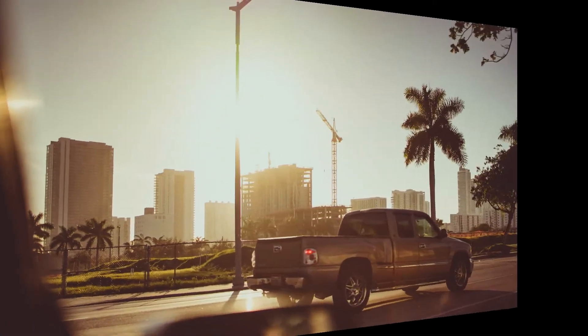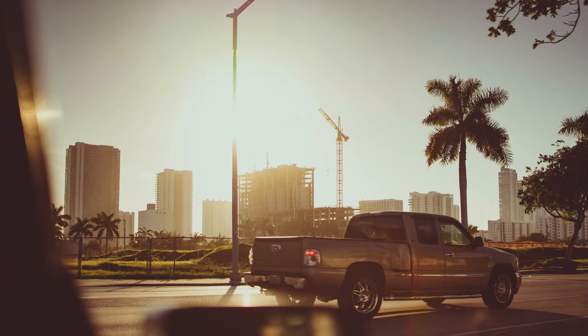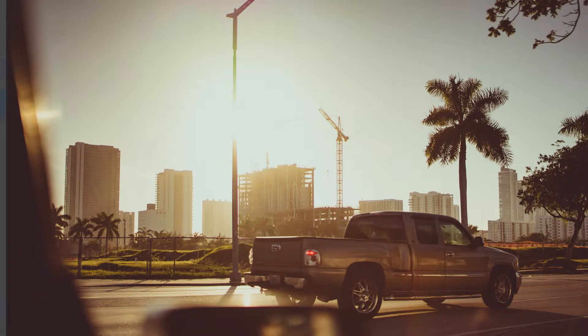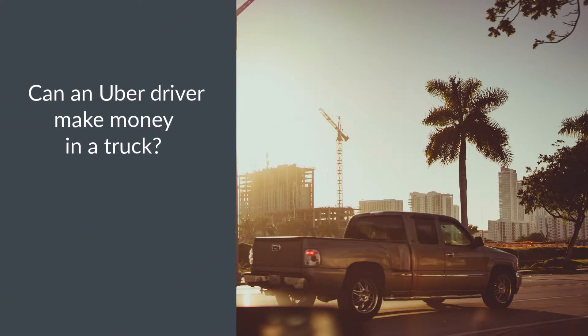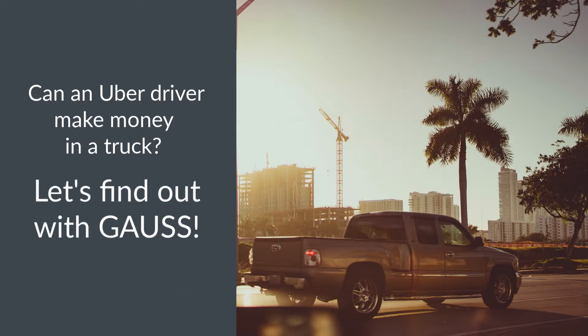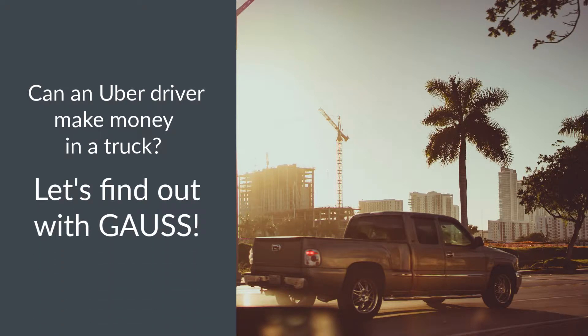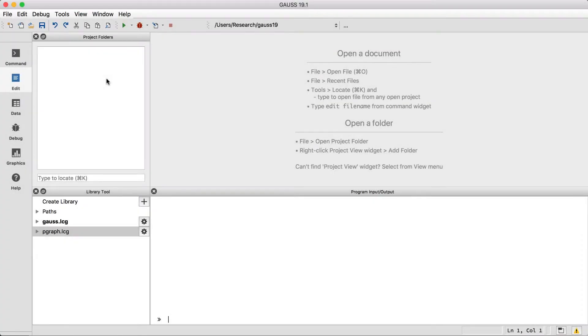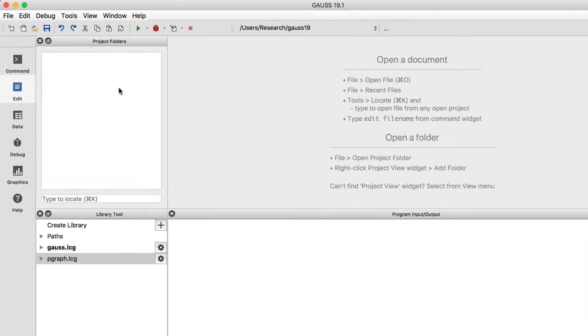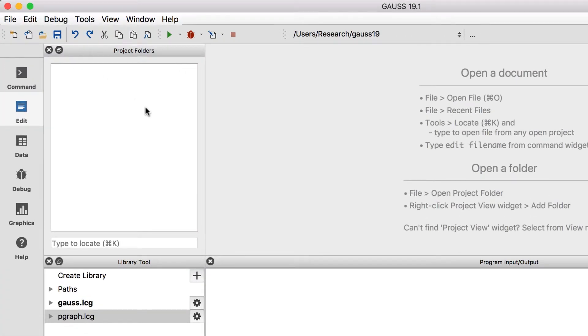Last time, we entered a few interactive commands to begin calculating the costs associated with our Uber driver's use of his full-size truck. This time, we'll compute some more of his costs, but instead of entering them interactively, we'll enter them in a program file which we can run all at once.